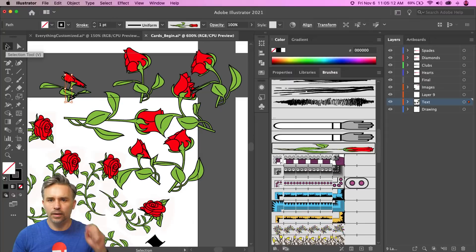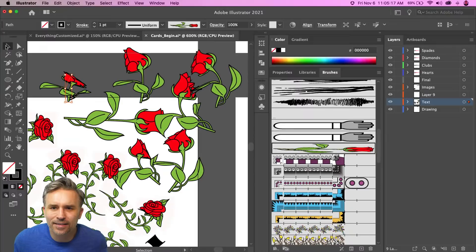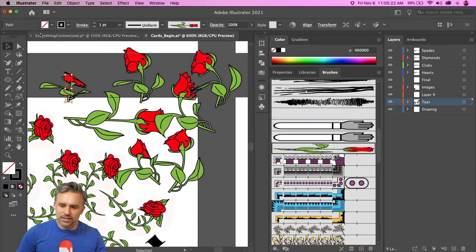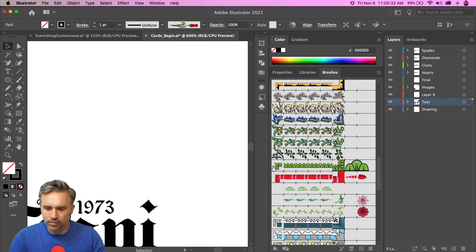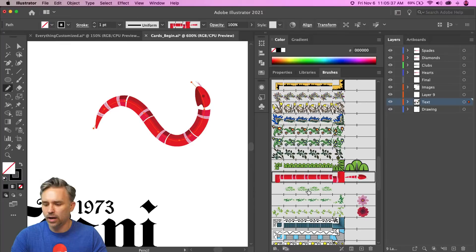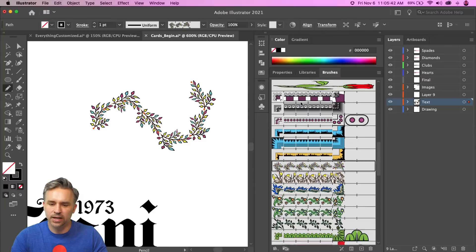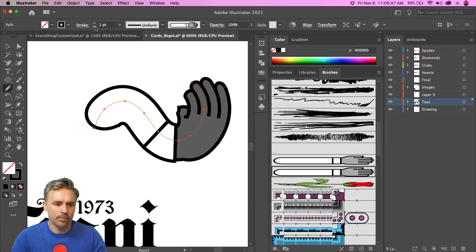The reason I always use a starter template file is so I can reuse brushes like this snake brush. I can select it and there it is — I always want to make it once and have it ready to go in my template, so I never have to remake it.